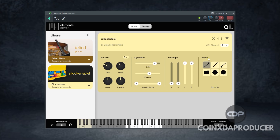Here is the transpose and the MIDI channel over here. You'll also notice there is another different library that I have here — Felted Piano. So with this I believe you understand how Elemental Player works; it's just a plugin that hosts other libraries.